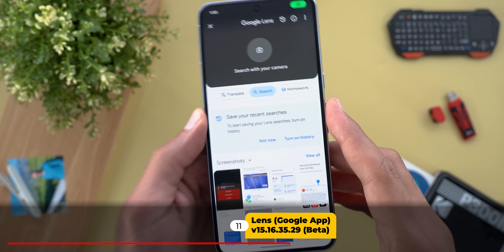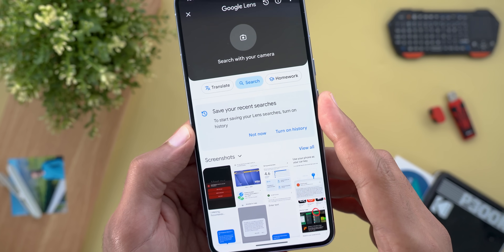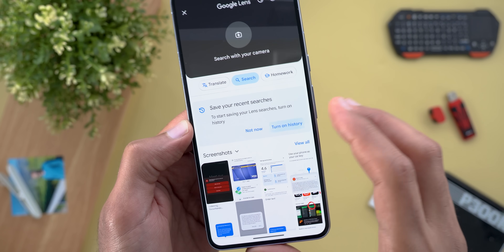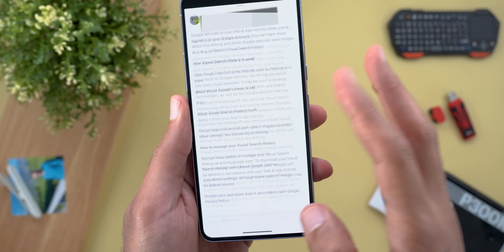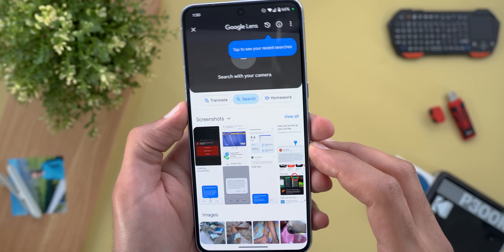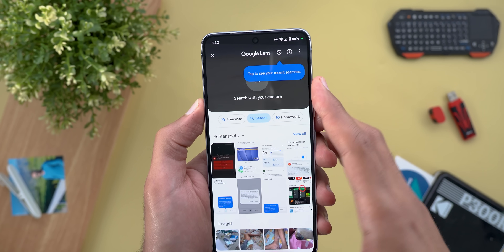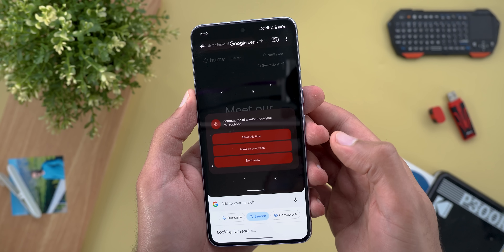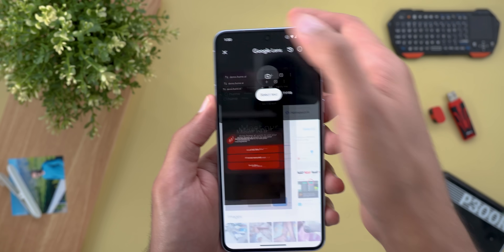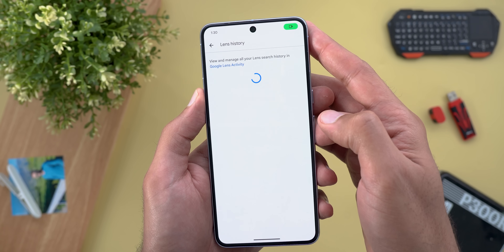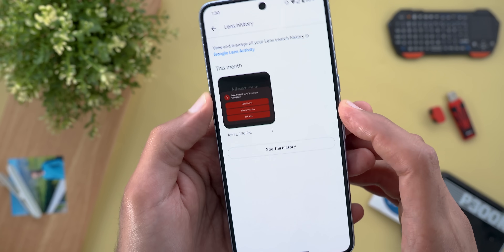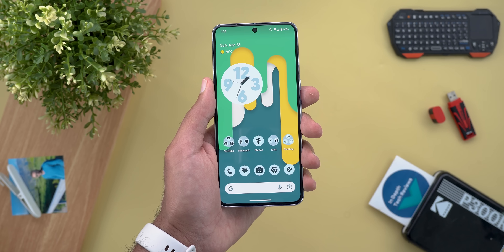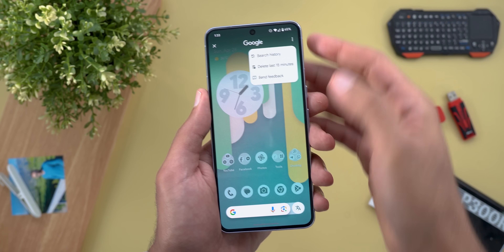Next, Google Lens. The first change is the ability to save your Google Lens search history to your Google account. When you open the app, a banner lets you turn on the feature immediately. Once enabled, you can scroll down and view your recent visual search history and return to it at any time. For Circle to Search, you will now see more options under the ellipsis menu, like search history and delete the last 15 minutes.